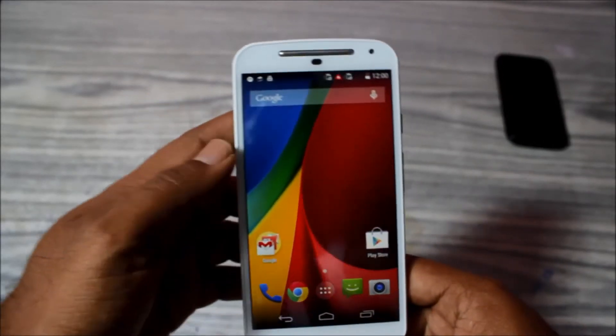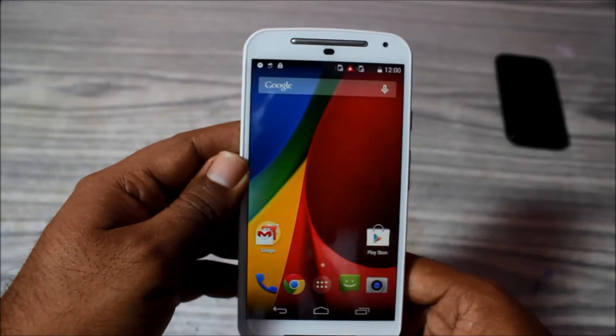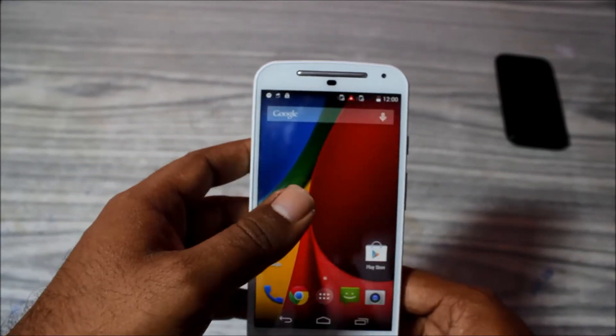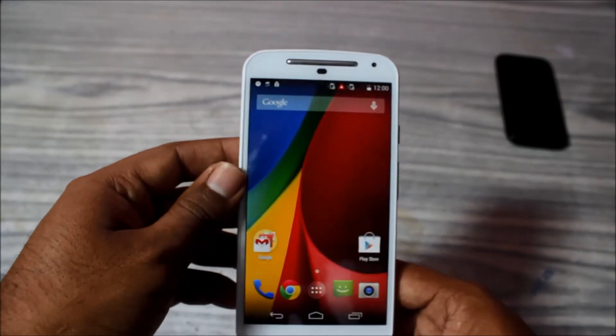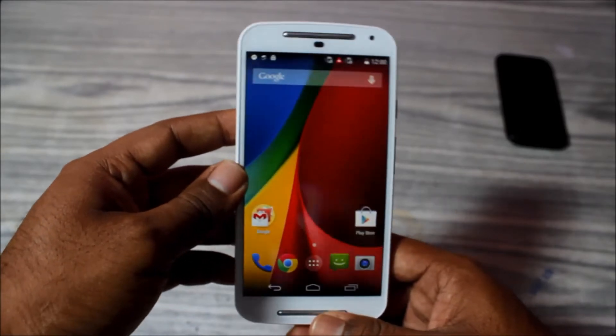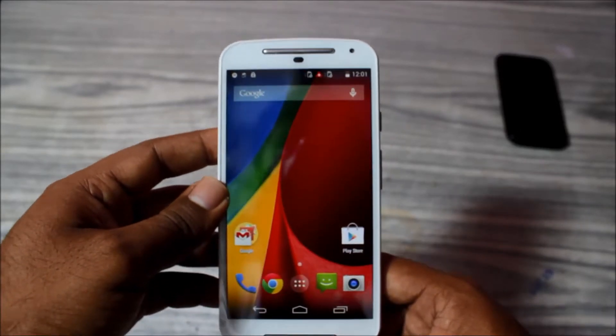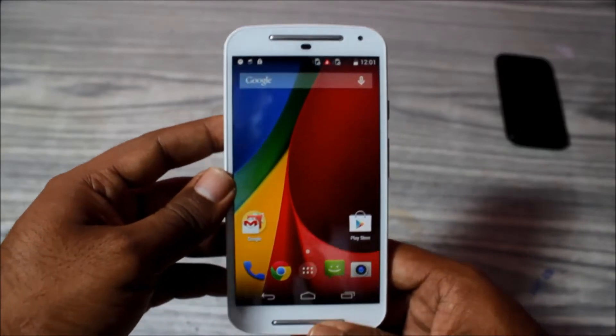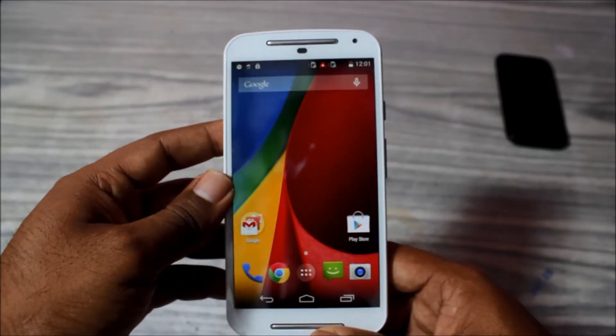Hey guys, this is VKD6M and today I have with me a newly launched Moto G2, and this is a small trick on how to capture a screenshot on Moto G2.